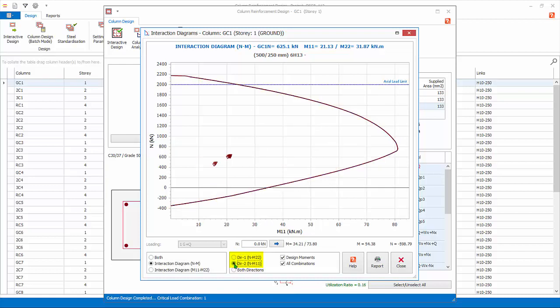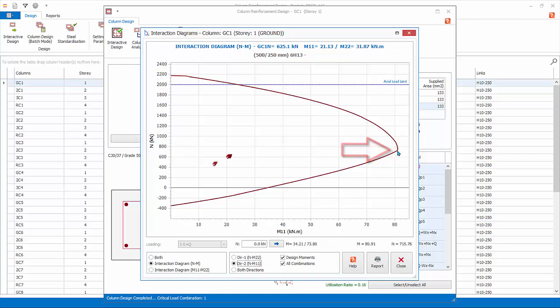If you place the mouse cursor in the diagram, the values of N and M will be shown at the bottom. The axial capacity of the column decreases as applied moment increases, until the balance point, which is the maximum moment capacity. After this point, moment capacity decreases with decreasing applied axial load.